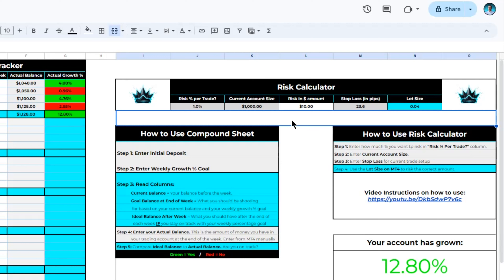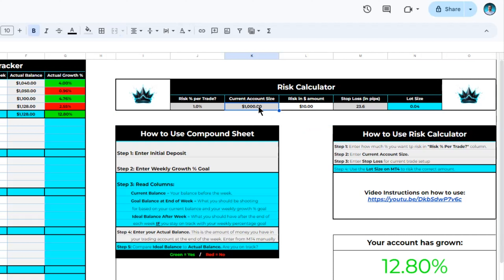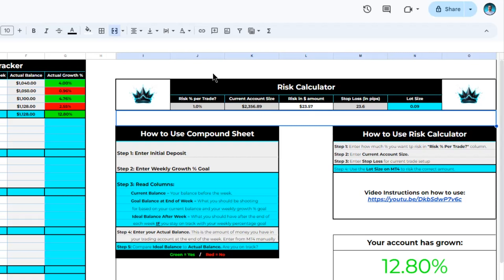Let's try another example where our account size is not one thousand dollars but two thousand three hundred and fifty-six dollars and eighty-nine cents. Once we enter that, we are still risking only one percent, which comes out to twenty-three dollars and fifty-seven cents. If our stop loss remains at twenty-three point six pips, the recommended lot size is 0.09 to use proper risk. So by using this risk calculator, you can calculate the exact lot size needed to use proper risk based on your current account size. For each trade you're about to take, update your current account size and the stop loss, and get the correct lot size to risk properly.